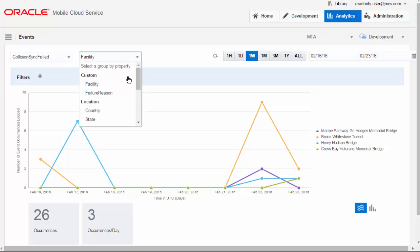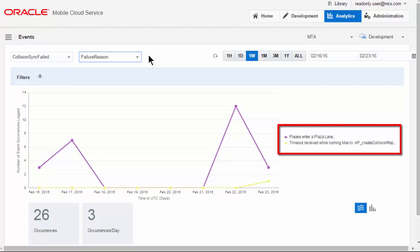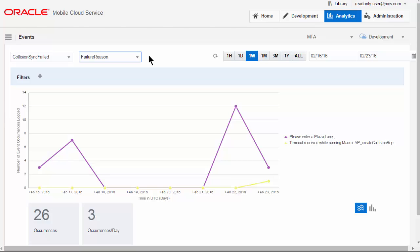Well, we can actually look at the reason for that failure, and in fact, the main reason the synchronization is failing is the officer has not entered information about the plaza lane. And if you remember in the mobile app demo, we missed out that field. So we might draw a conclusion that we could make some improvements to the mobile app to ensure the officers do enter that data into that field.